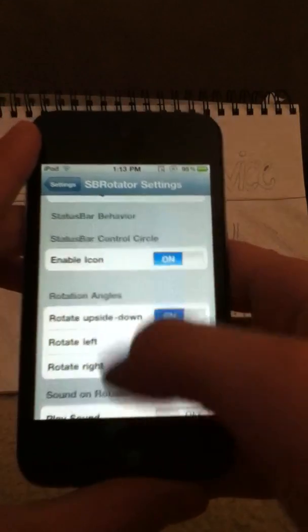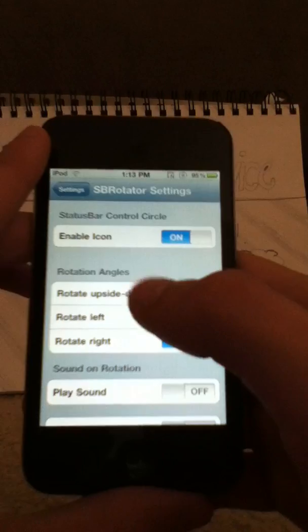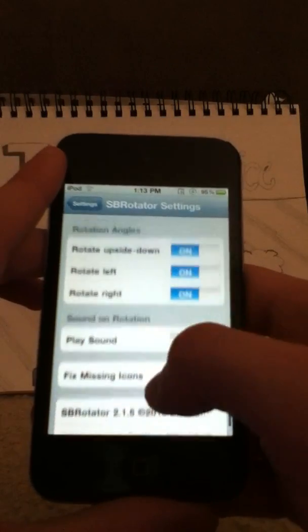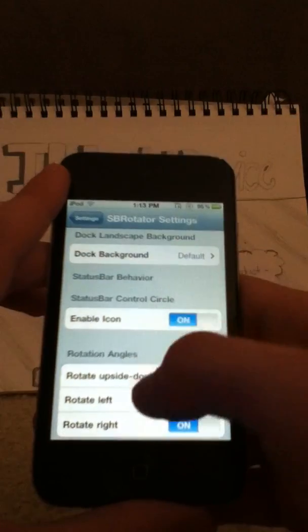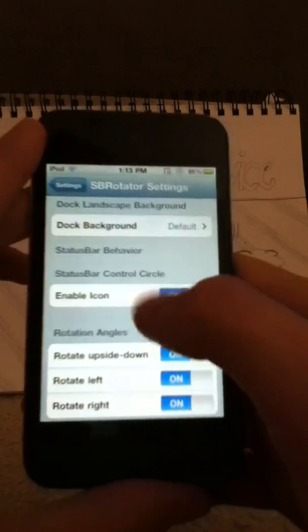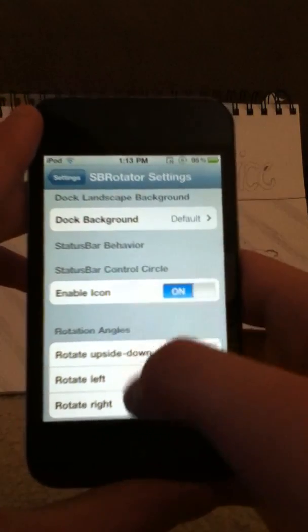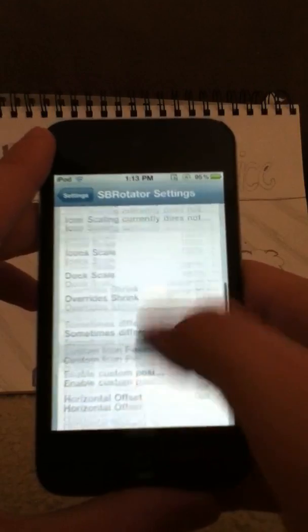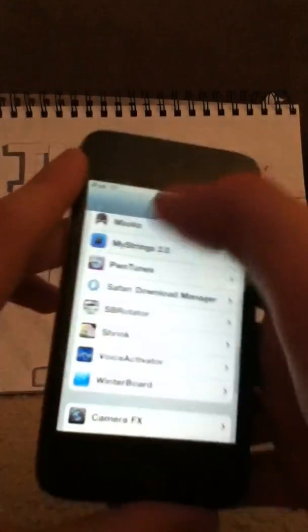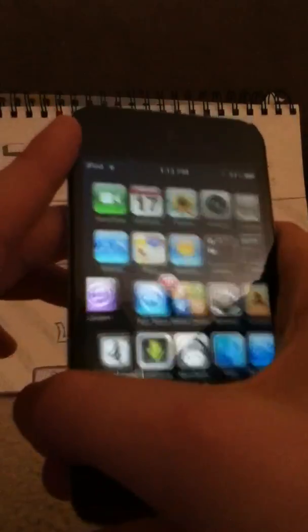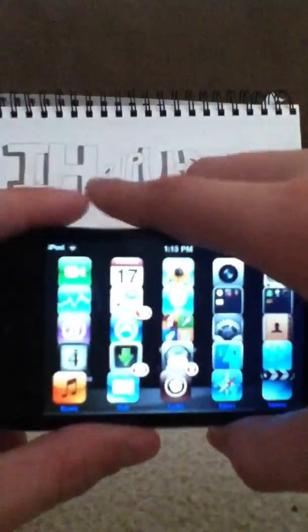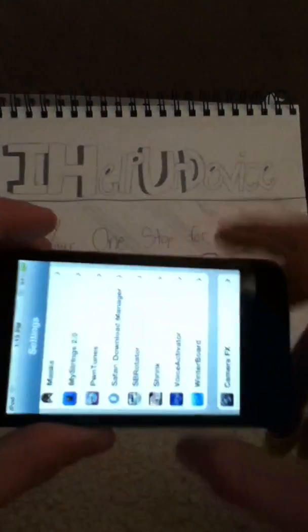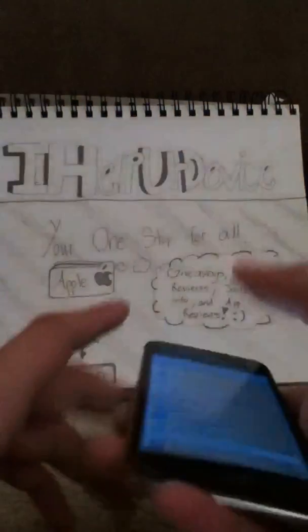There's also 'play sound on rotation' — you can play a sound when it clicks to rotate. Fix missing icons. Rotate left. You can mess around with the angles that you want it to rotate. And this is basically what SBRotator is — you can move it like that and still go through the selections and settings.